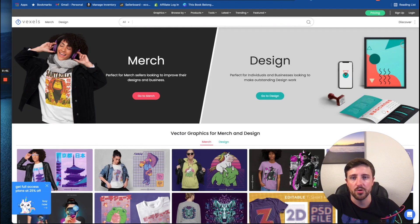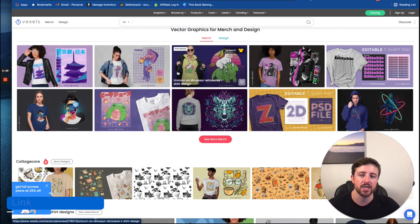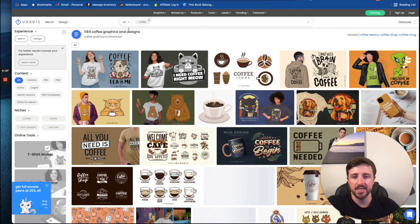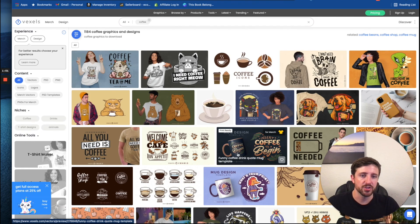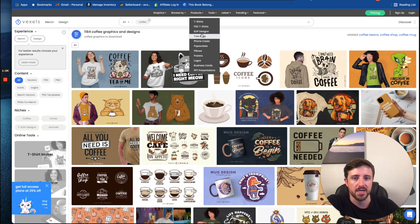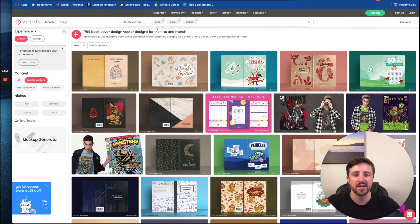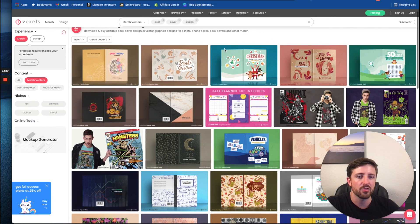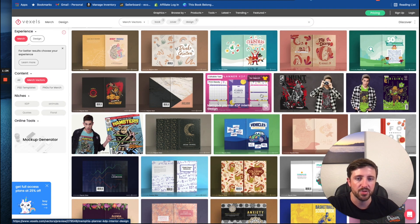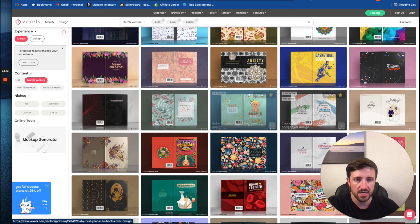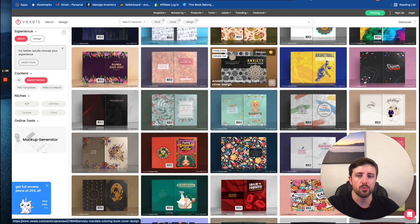So first we're going to start with the cover. You don't need a subscription to check out what they have — tons of cool stuff. You can either type something in and search for a niche or different design assets, or we can filter by product type. I'm going to filter by KDP designs, which filters book cover designs — there's about 800 different book covers at the time of recording. KDP assets are still relatively new to Vexels, so they're adding a ton, but there are tons of different pre-made cover designs and even interiors.